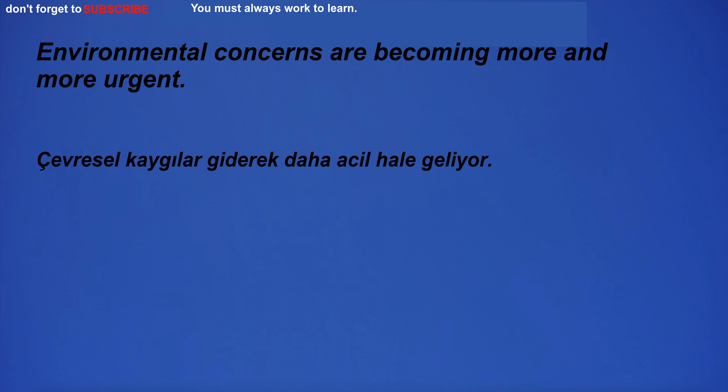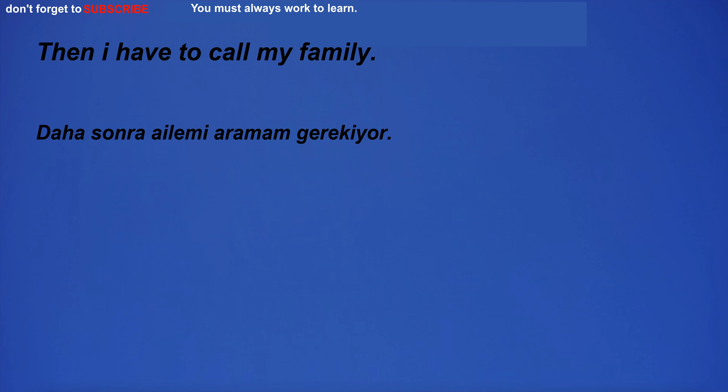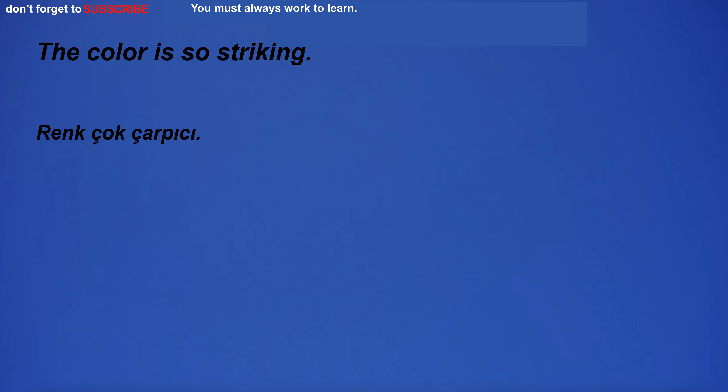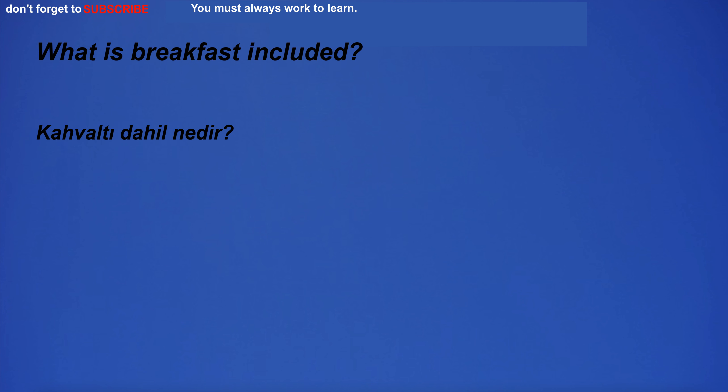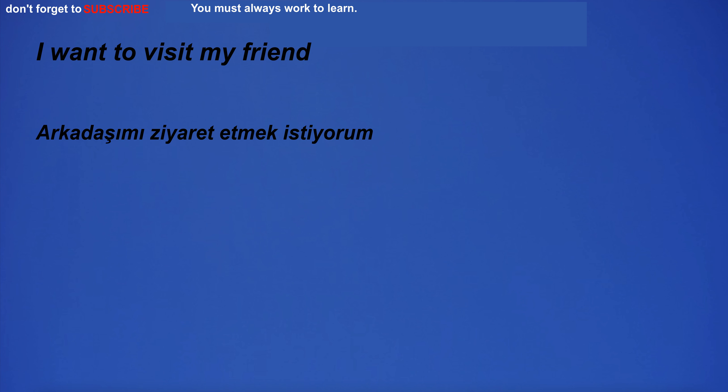Environmental concerns are becoming more and more urgent. Then I have to call my family. The color is so striking. What is breakfast included? I want to visit my friend.